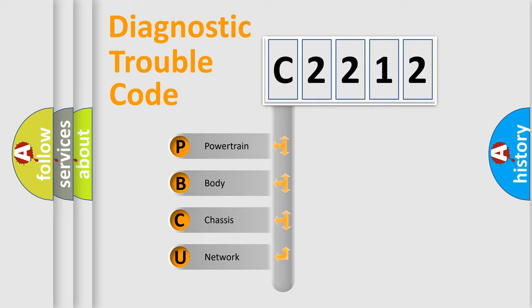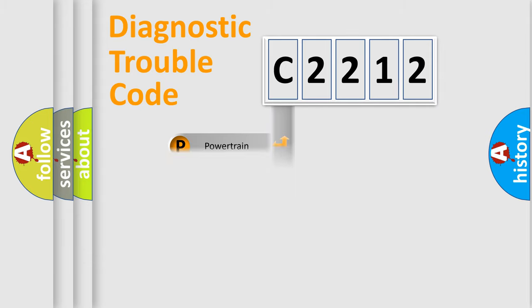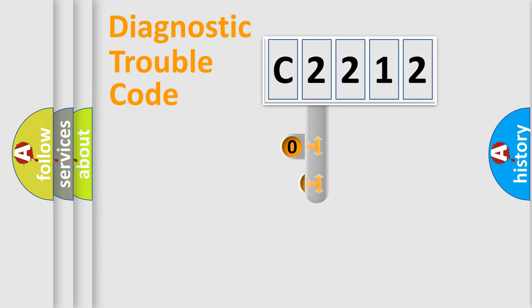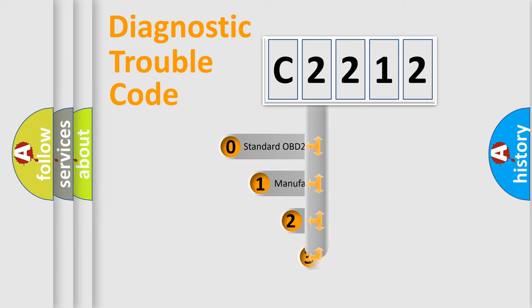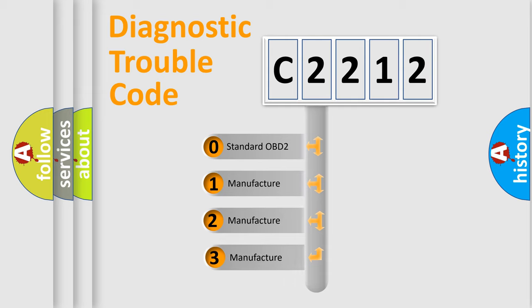We divide the electric system of automobile into four basic units: Powertrain, Body, Chassis, and Network. This distribution is defined in the first character code.